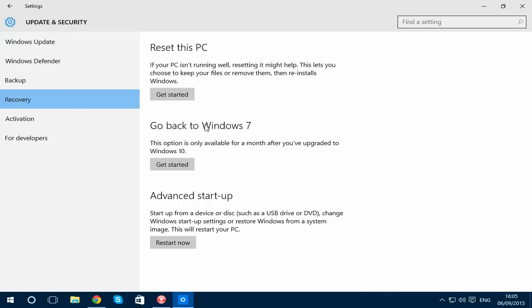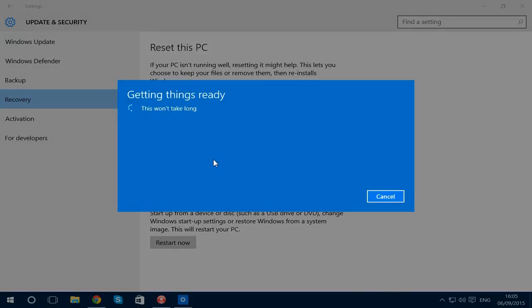It says here you can only do this a month after you upgraded to Windows 10. So click on Get Started and then you should just wait a few seconds.